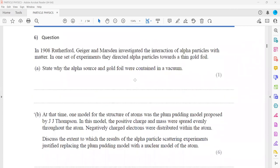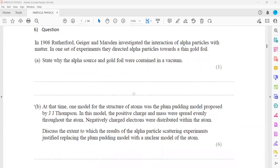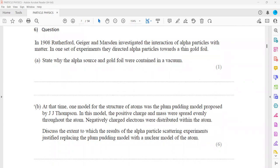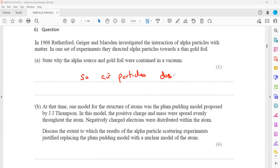In another question from 1908, Rutherford, Geiger, and Marsden investigated the interaction of alpha particles with matter. In one set of experiments, they directed alpha particles towards a thin gold foil. It is stated why the alpha source and the gold foil were contained in a vacuum: if there was no vacuum, the particles may collide with air molecules and lose their energy. Air would stop the alpha particles, so a vacuum was created to prevent air particles from stopping them.